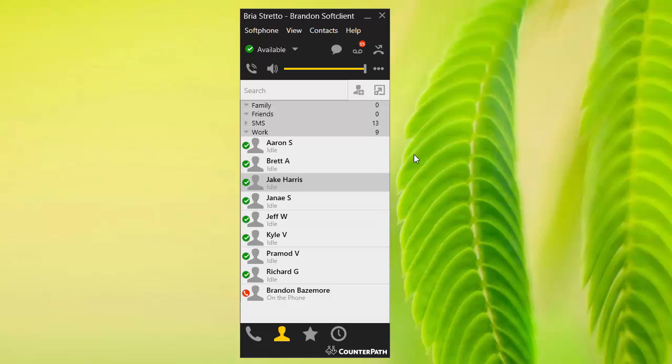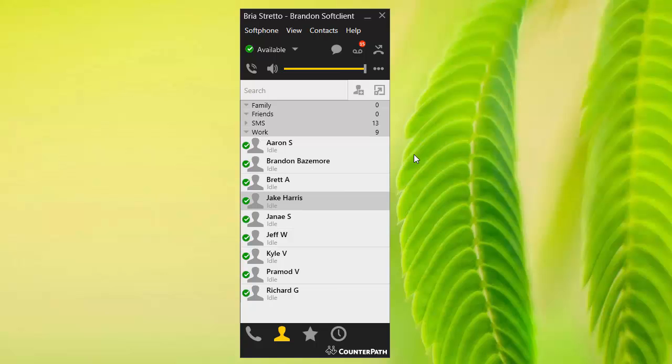There we go, so Aaron's off the phone now. I'm on the phone, so I'll go ahead and end the call here. The presence is automated pretty much instantaneously, which is really nice.